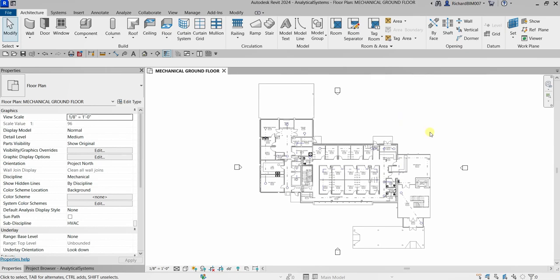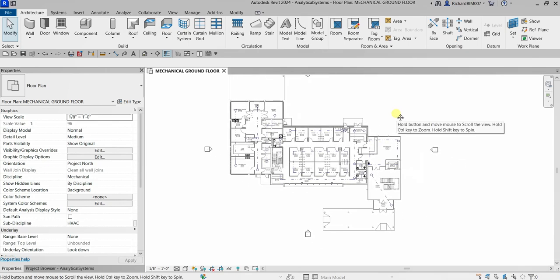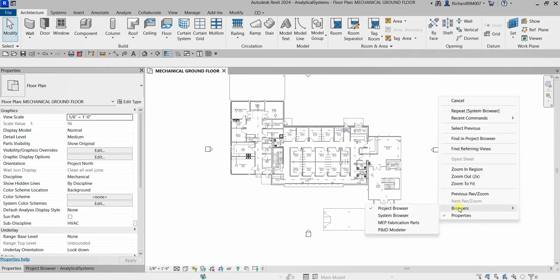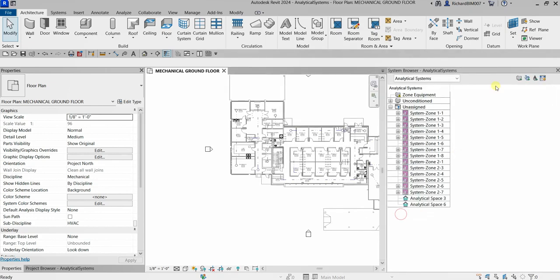Remember last time when we created our zone, we are able to see this on our system browser. The system browser can be opened by right-clicking on the blank space, then select 'Browsers' and look for 'System Browser.' Another way to activate the system browser is by pressing F9.